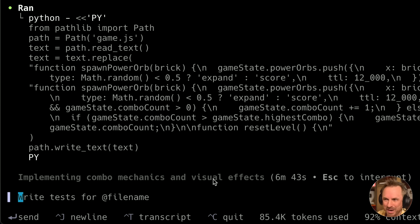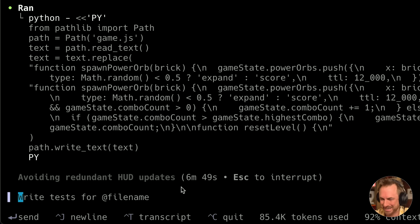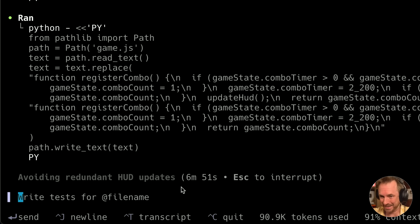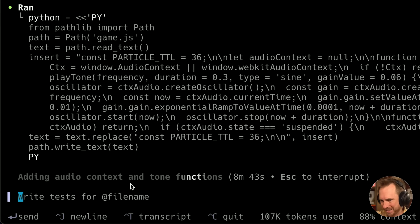As GPT Codex really thinks things through, it's thinking about everything and avoiding redundant HUD updates. It's doing so much, I cannot wait until it finishes. Well, I'm starting to get tired, but GPT Codex is not.